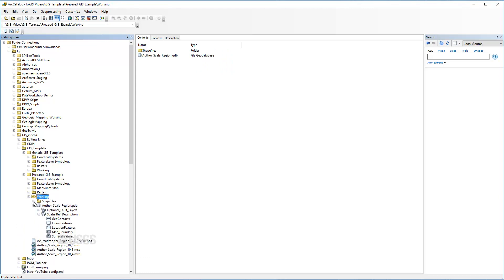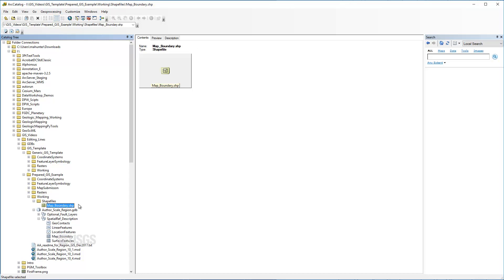The shapefiles folder is not included in the generic template but is included for prepared projects and typically just contains the shapefile of the map boundary, which can be useful for sharing, clipping, and recreating maps.